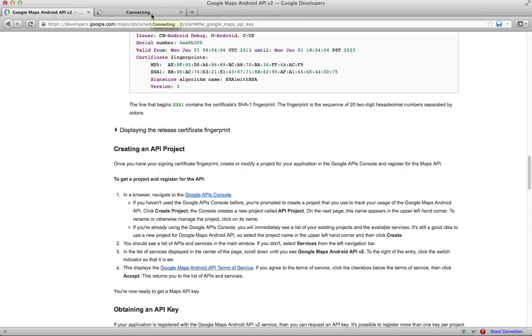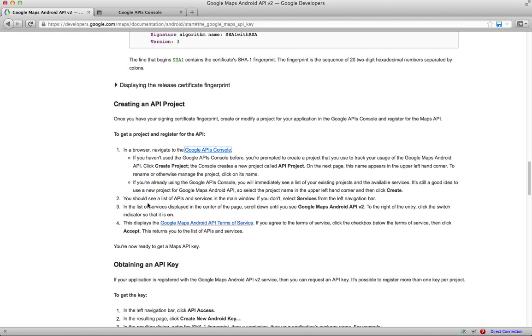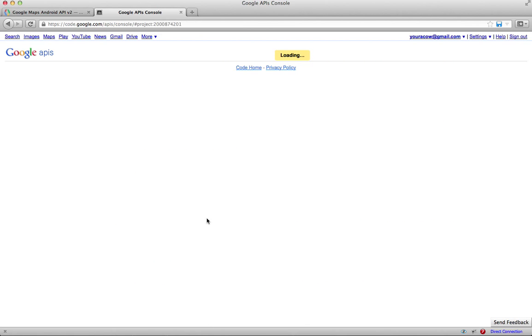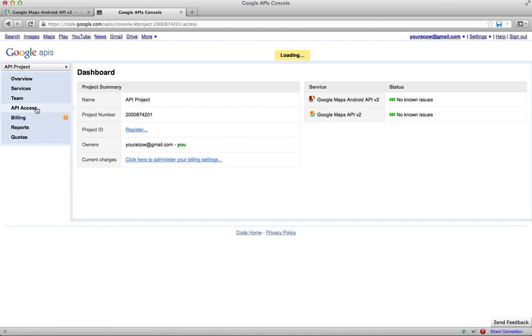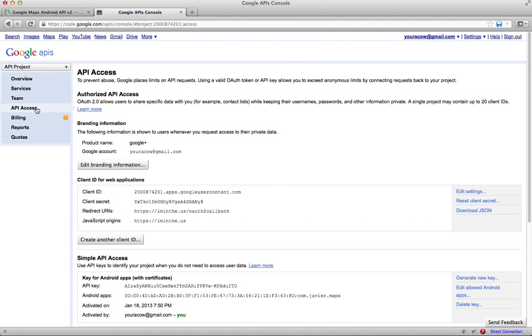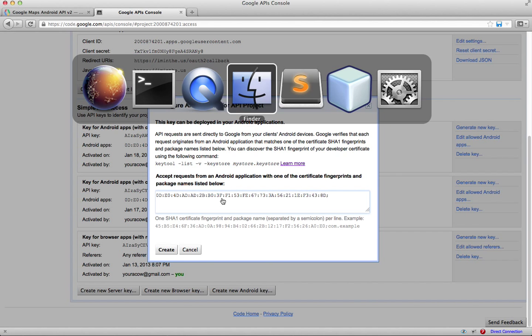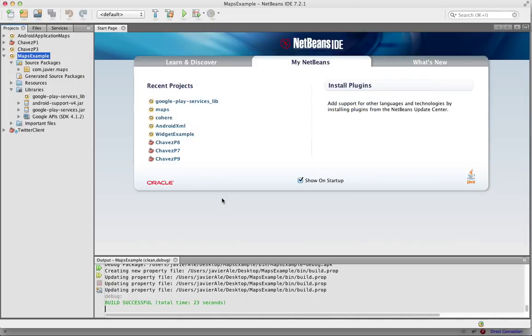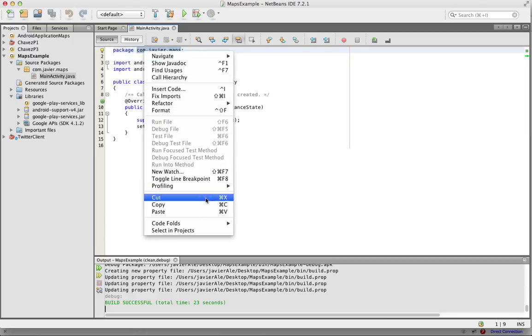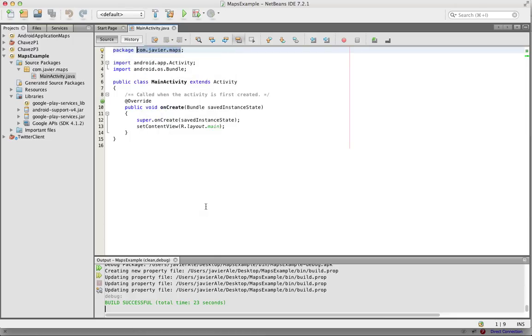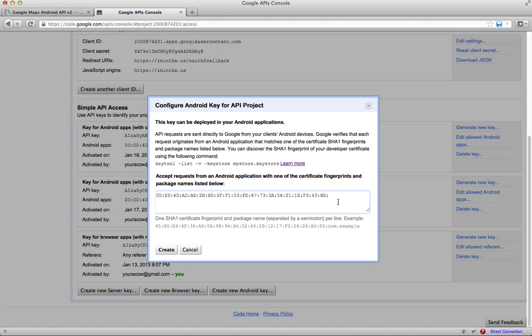And then it says to create an Android app key. Create a new Android, paste it, put a semicolon, go back to your application and open up your main activity, select your package name, copy it, and go back to this area and just paste it - package just like it says right there - and click create.